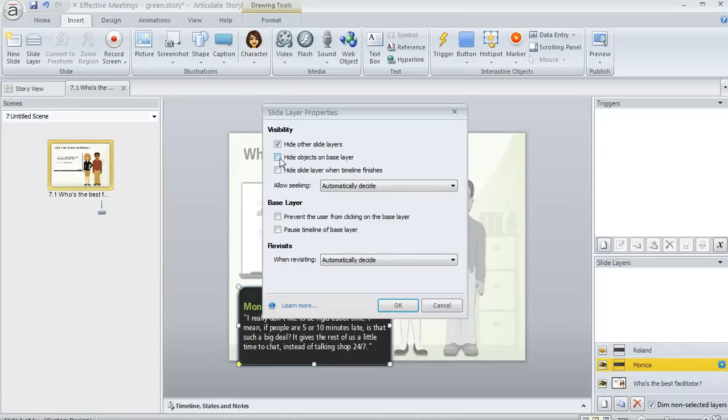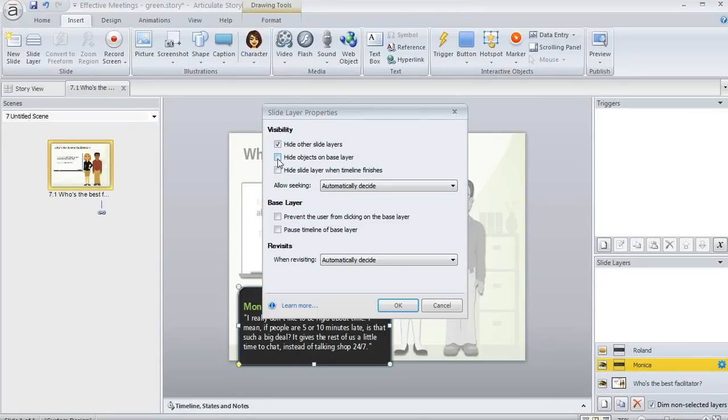you can do that, too. And I'll show you how to do it in a second. If that's your choice, you would want to leave this checkbox unmarked.